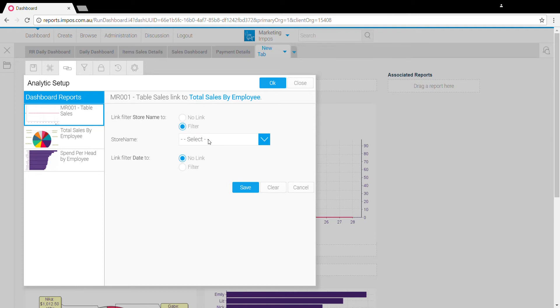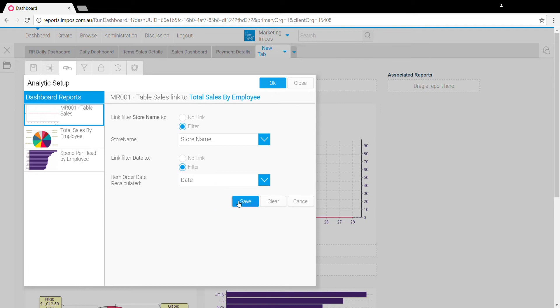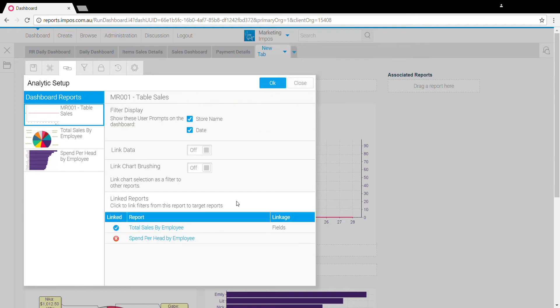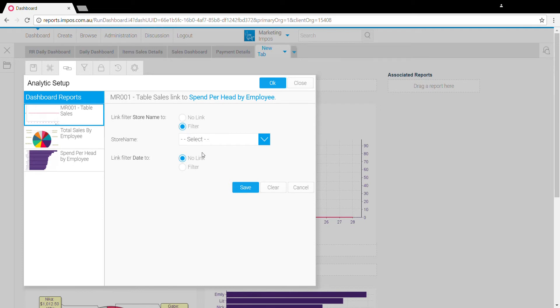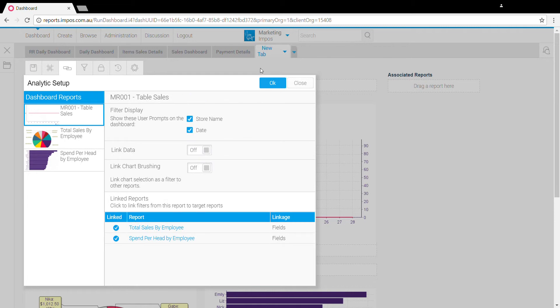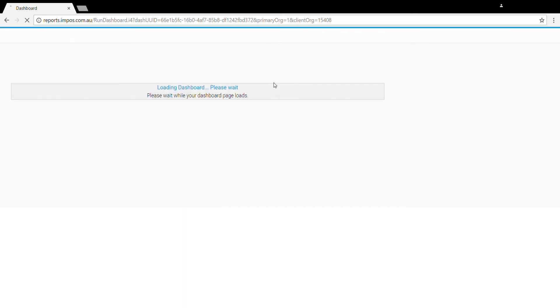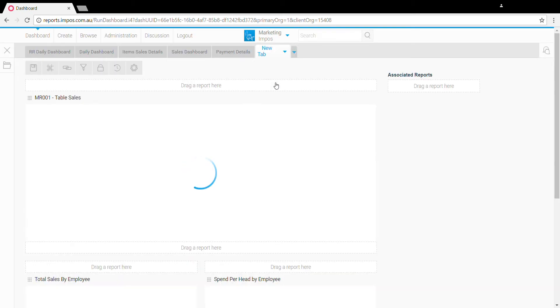To do that we click on these links here and say we're going to link store name to the store name filter and the date filter from the second report to the date filter we've selected there. Click save and then we'll do the same for the second report as well.